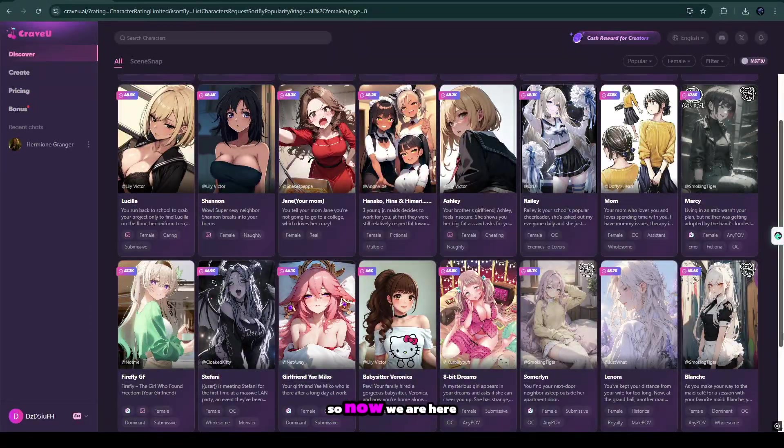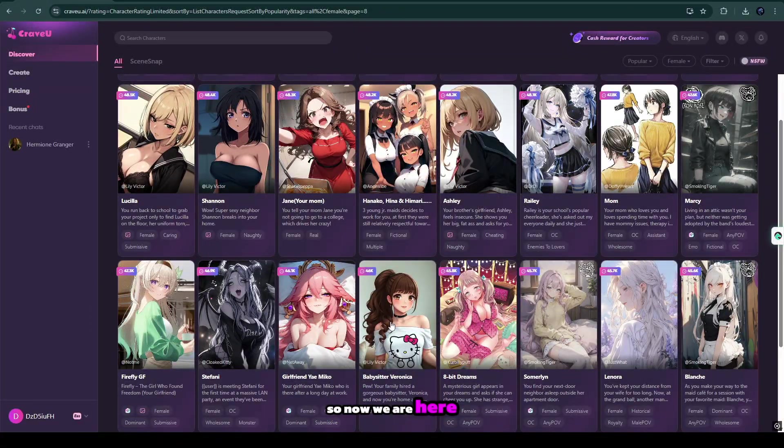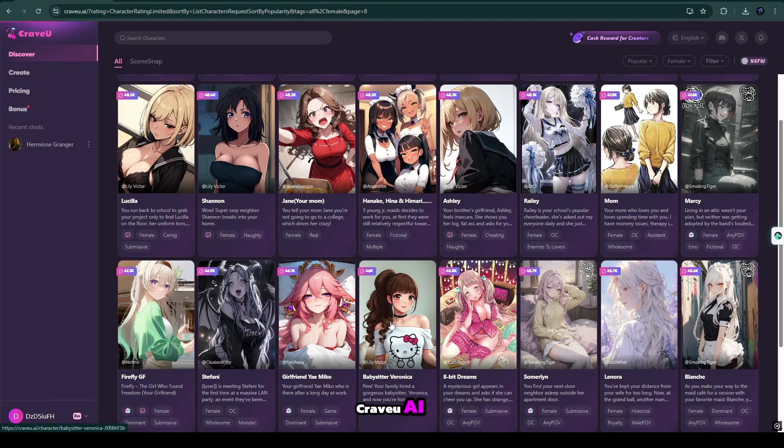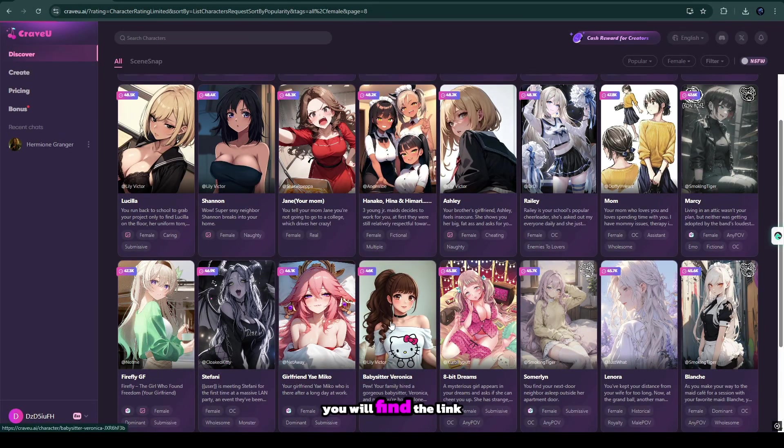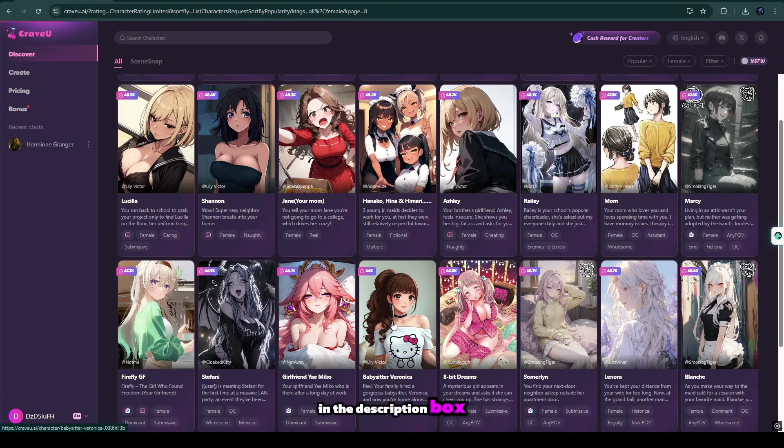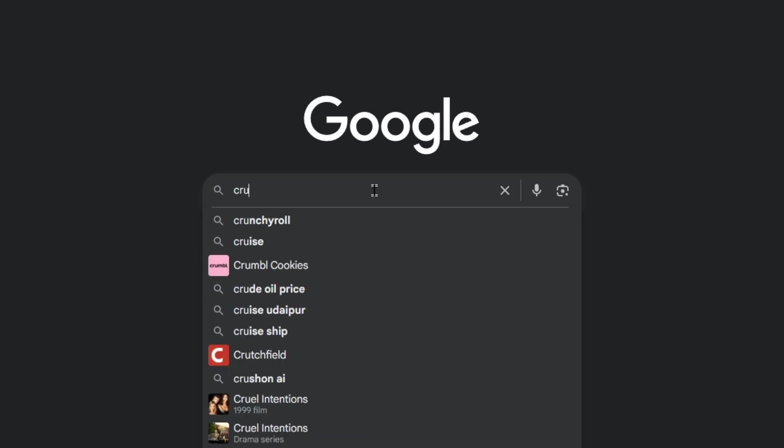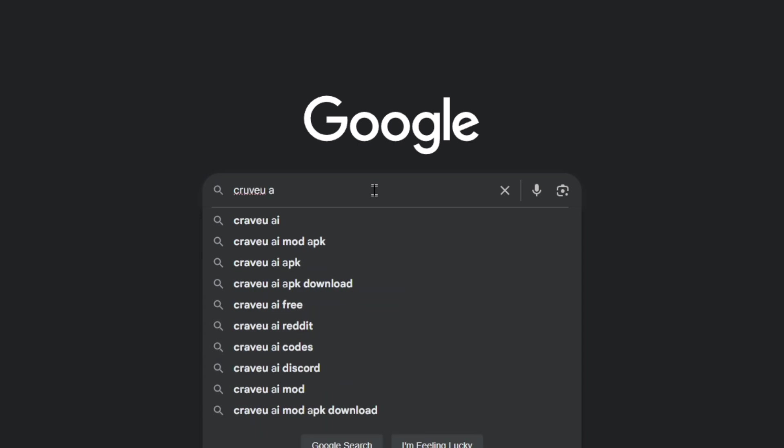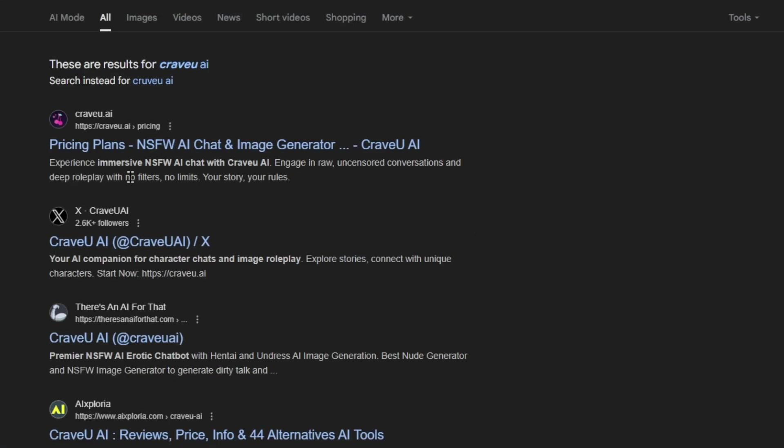So now we are here, CraVue AI. You will find the link in the description box, or you can go on Google and simply type CraVue AI.